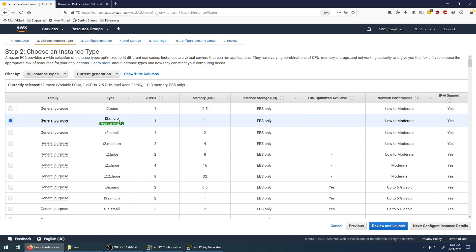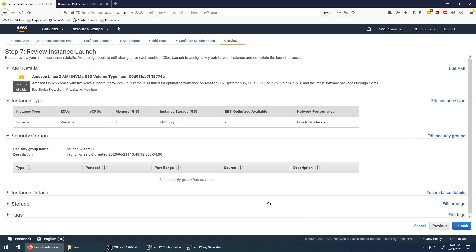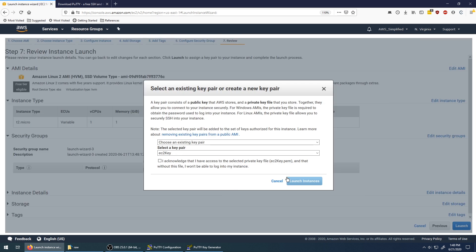We're going to use a T2 micro which is free tier eligible. Then I'm going to click on review and launch. So now we just get a summary of everything that we're going to create. Going to click on launch in the bottom right.